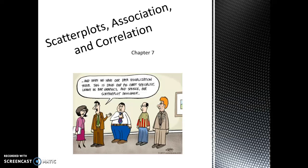In chapter 7, we are going to learn about how to display and describe relationships between two quantitative variables. Oftentimes, it is interesting to explore the relationship between two variables. We already looked at the relationship between two categorical variables through two-way tables and segmented bar graphs. Let's look at the relationship between quantitative data.